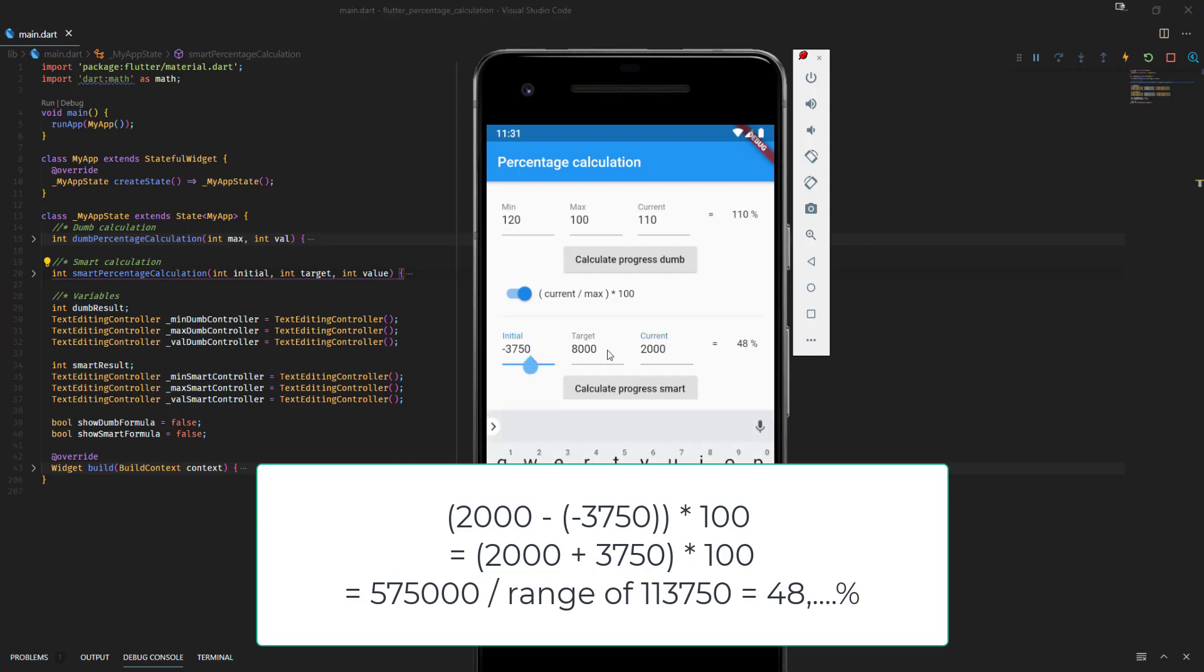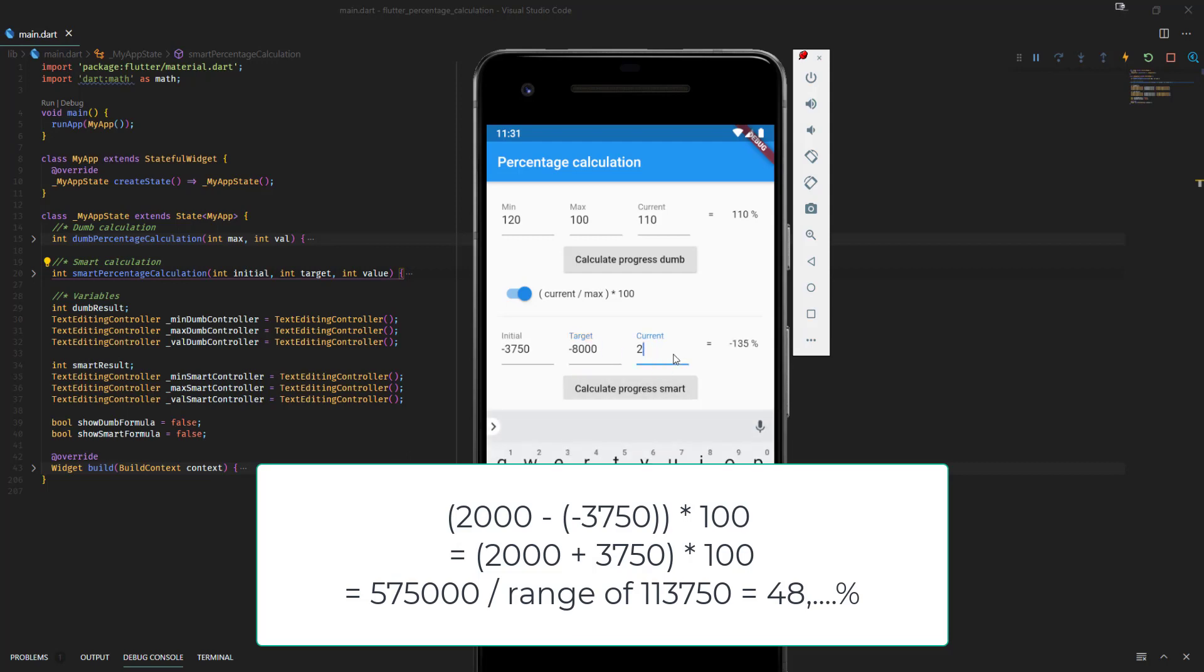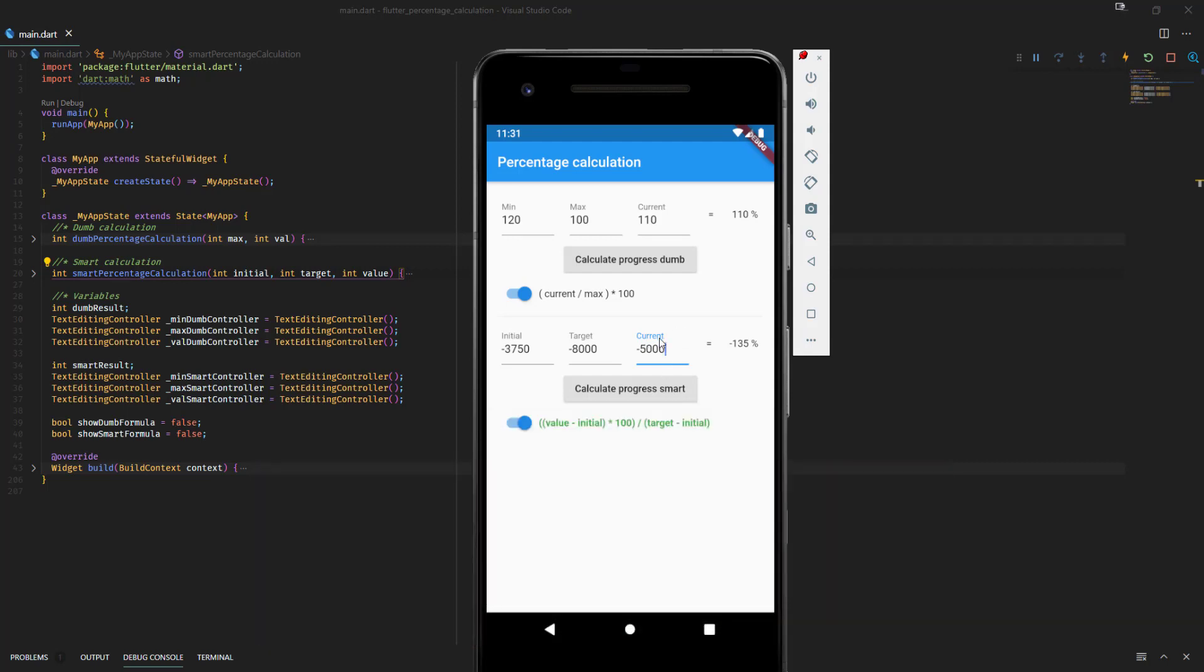And even if you have two negative values like this one, this is all correct. Even if your current value is outside of the range, it will calculate the right result.